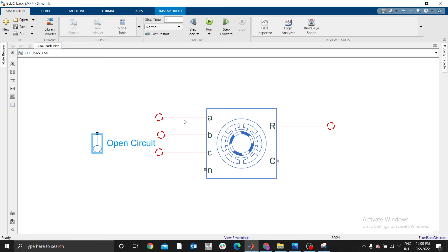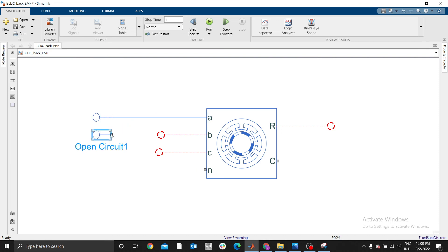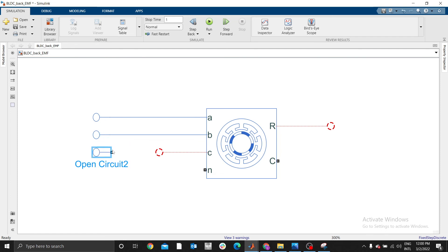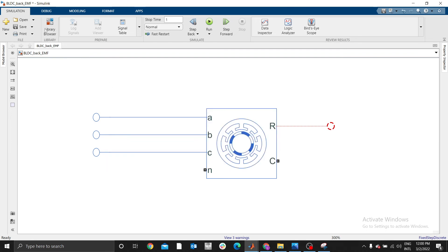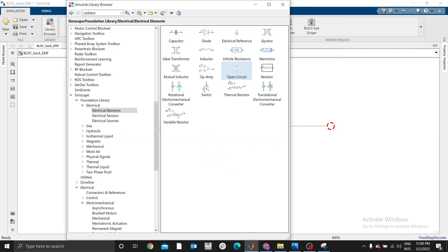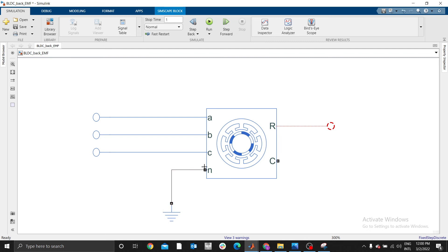This BLDC is going to act like a generator. We connect this layer to that, and then we need reference. You can go back to library, we need electrical reference to represent our N.